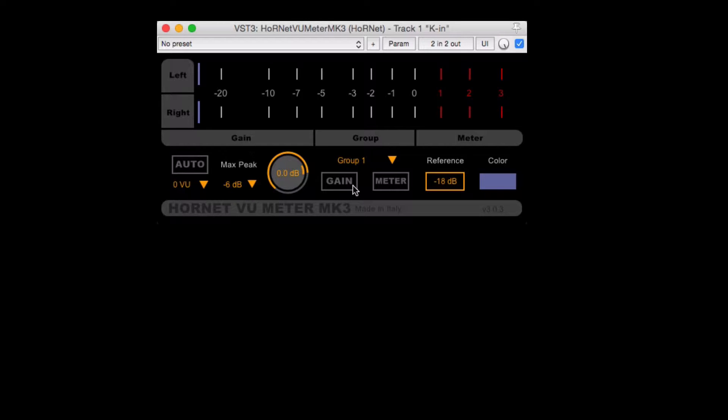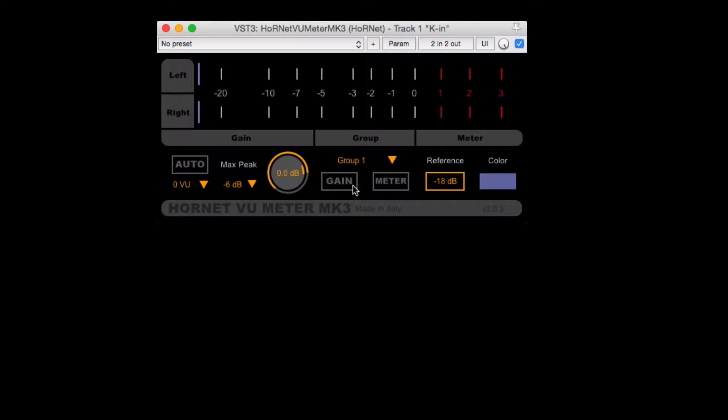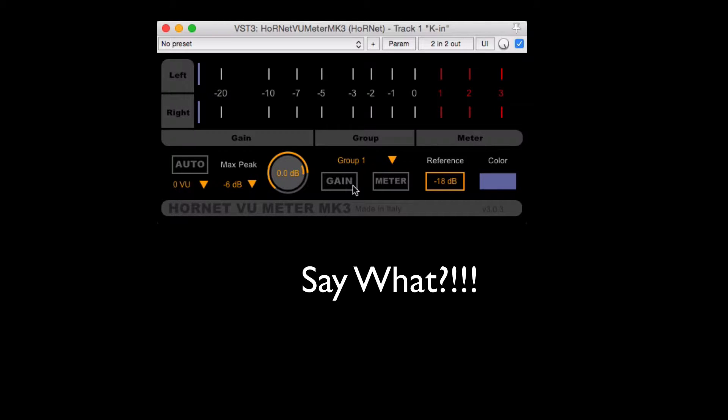Look what I came across. I got this plugin the other day and for the price that it is, I think it's actually a pretty awesome little tool. This is the Hornet VU Meter Mark III. This will do gain staging for you.